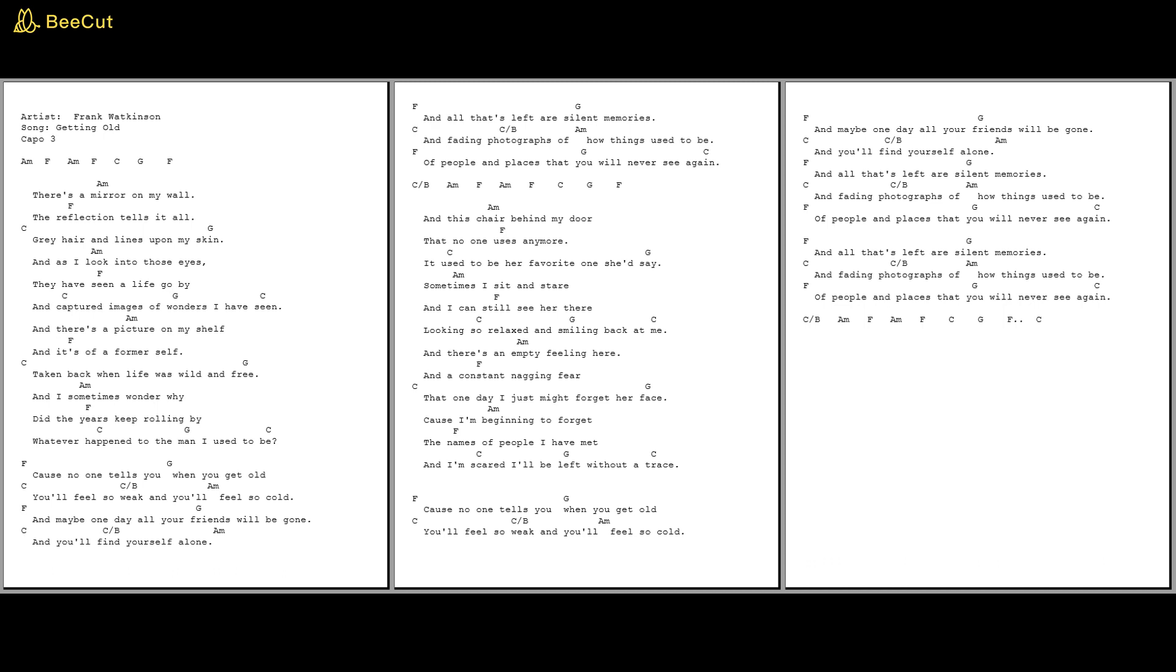And I sometimes wonder why do the years keep rolling by, and whatever happened to the man I used to be.